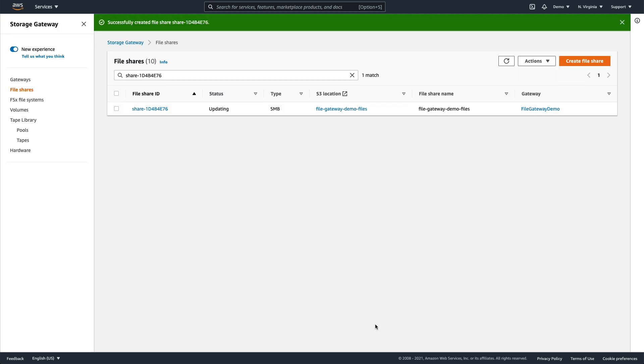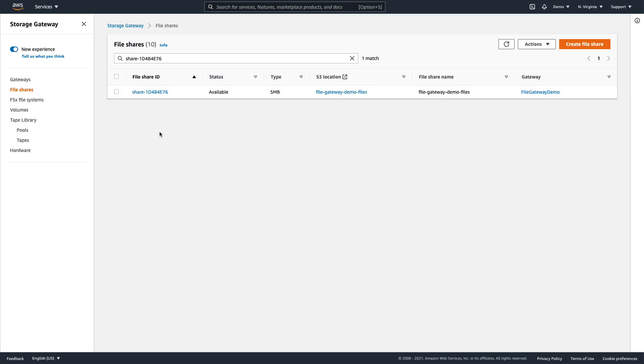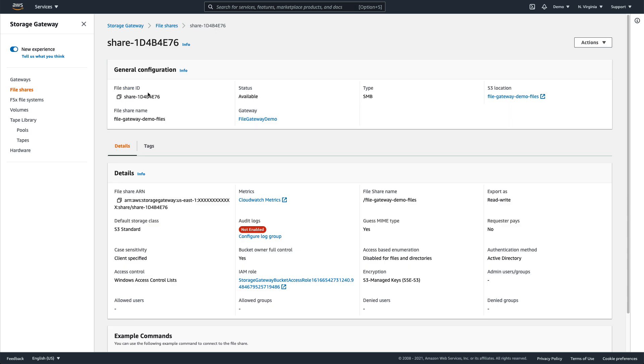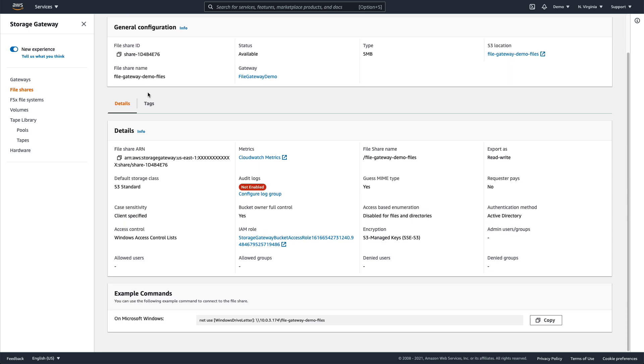Now that our file share is created, we can click on it to view its details. The console helpfully gives us an example command that we can use to connect to this file share on Windows. We'll take note of the file share's host and path information.